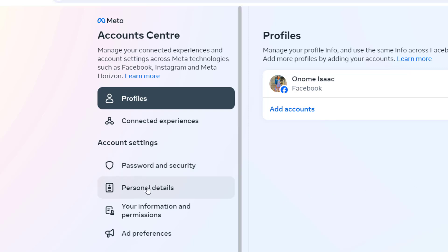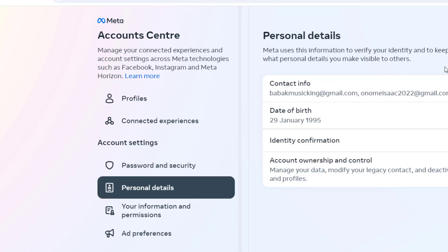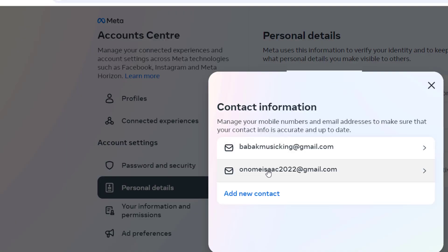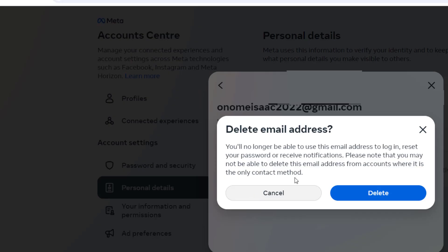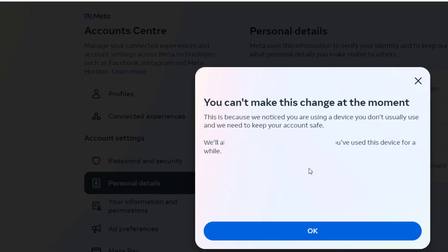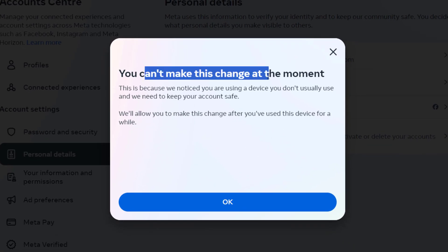Once you click on Meta Account Center it brings you to a page showing Personal Details. Click on Personal Details and here are my email addresses. I'll click on it, try to remove the second one, hit 'Delete Email Address,' hit 'Delete' again, and the last thing I see is 'You can't make this change.' That's how I got here.